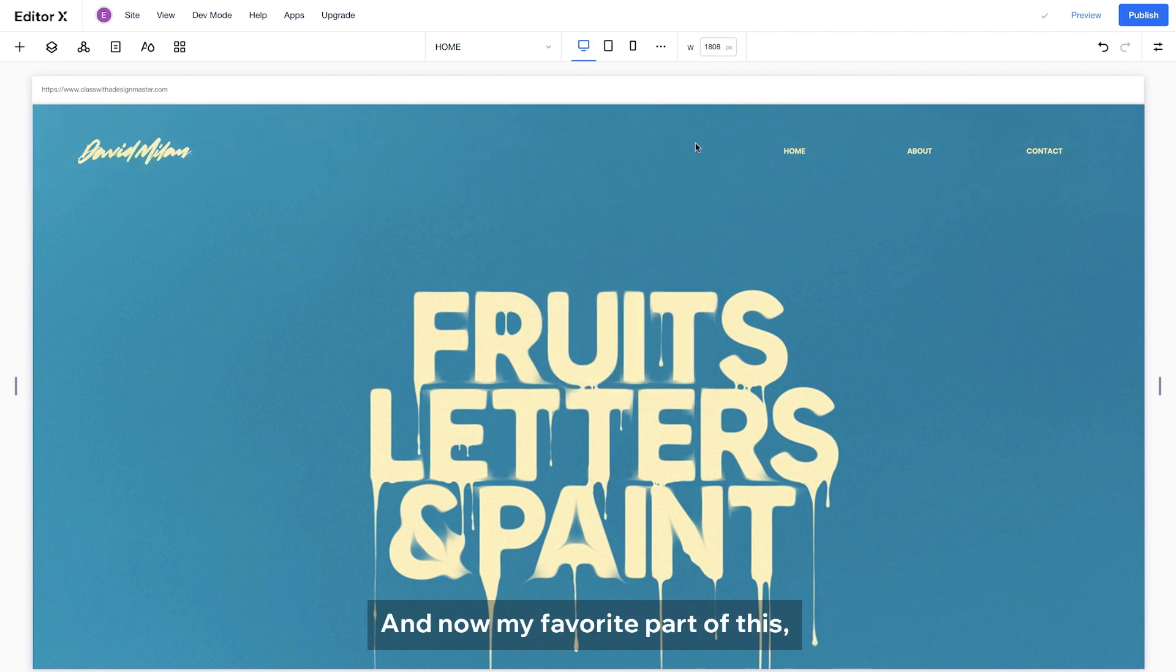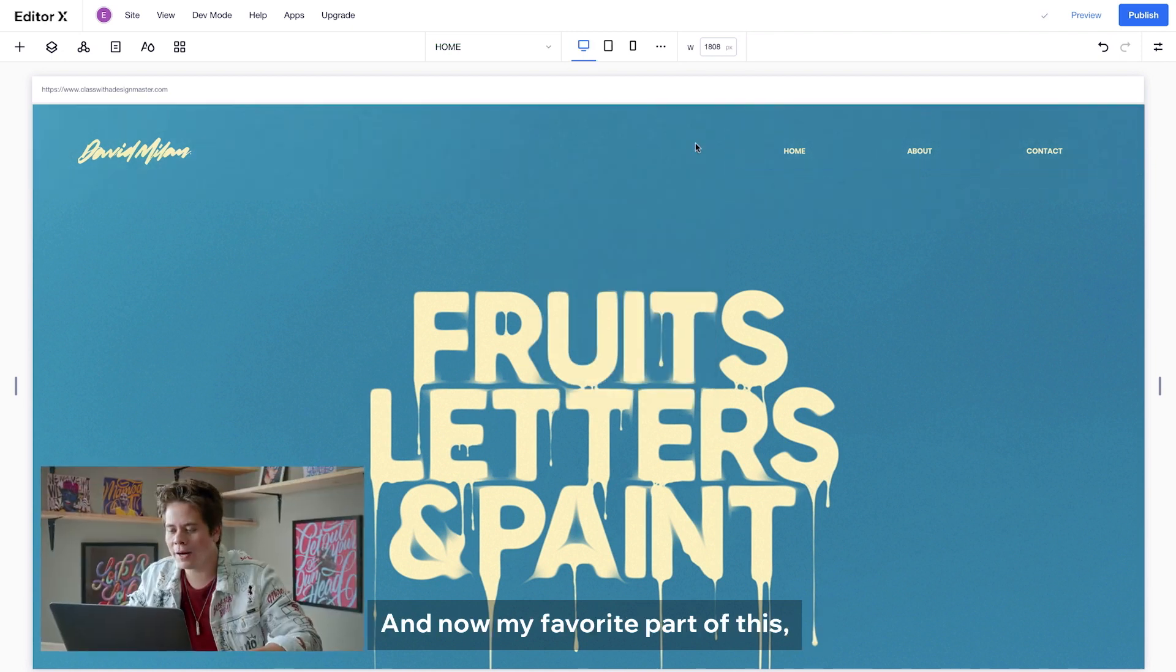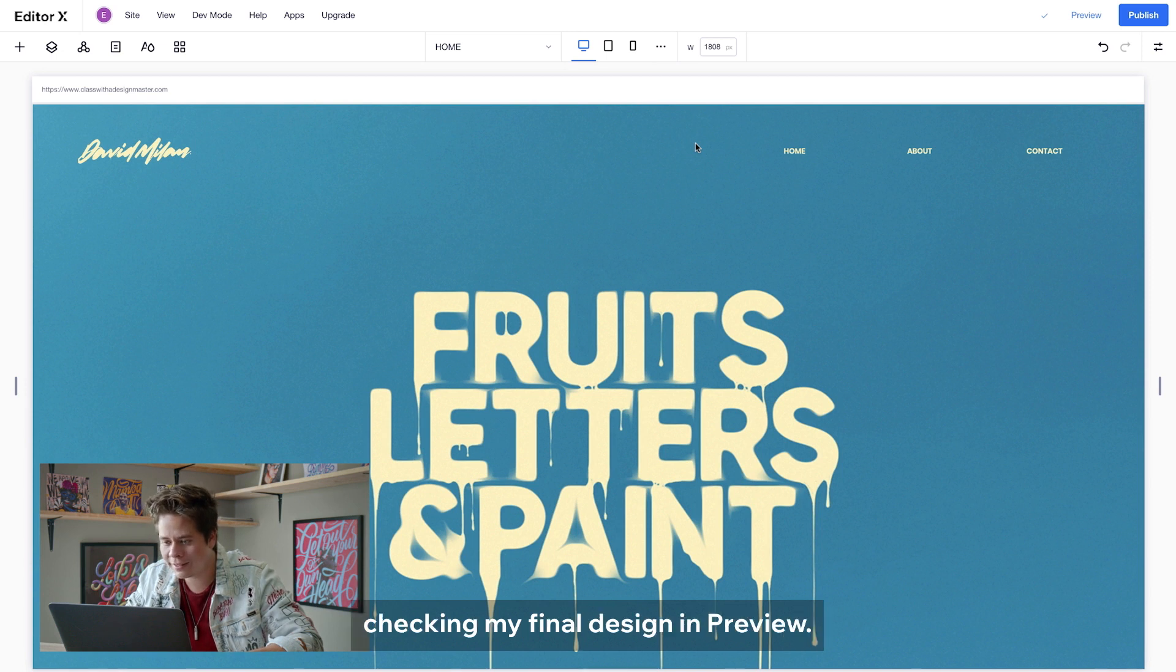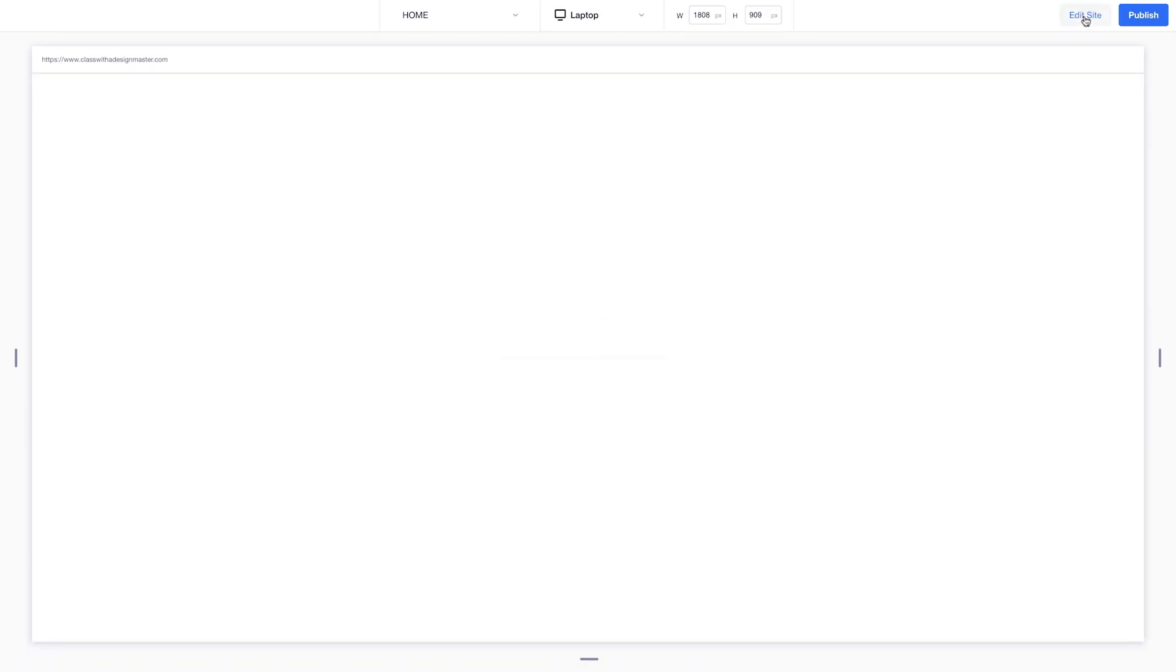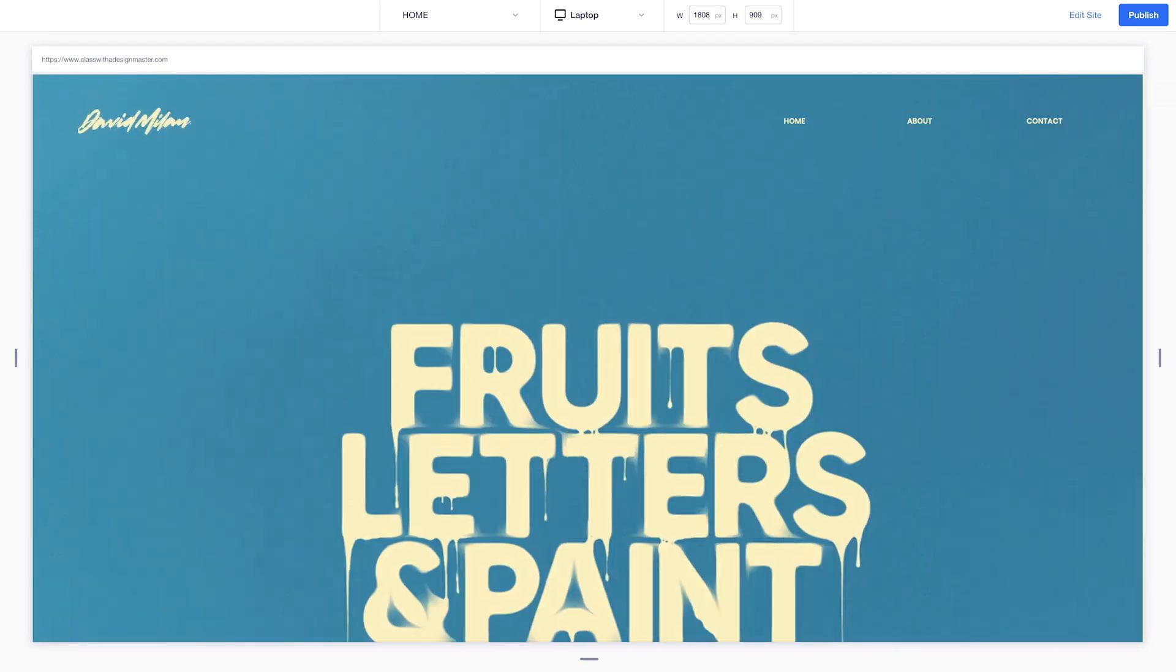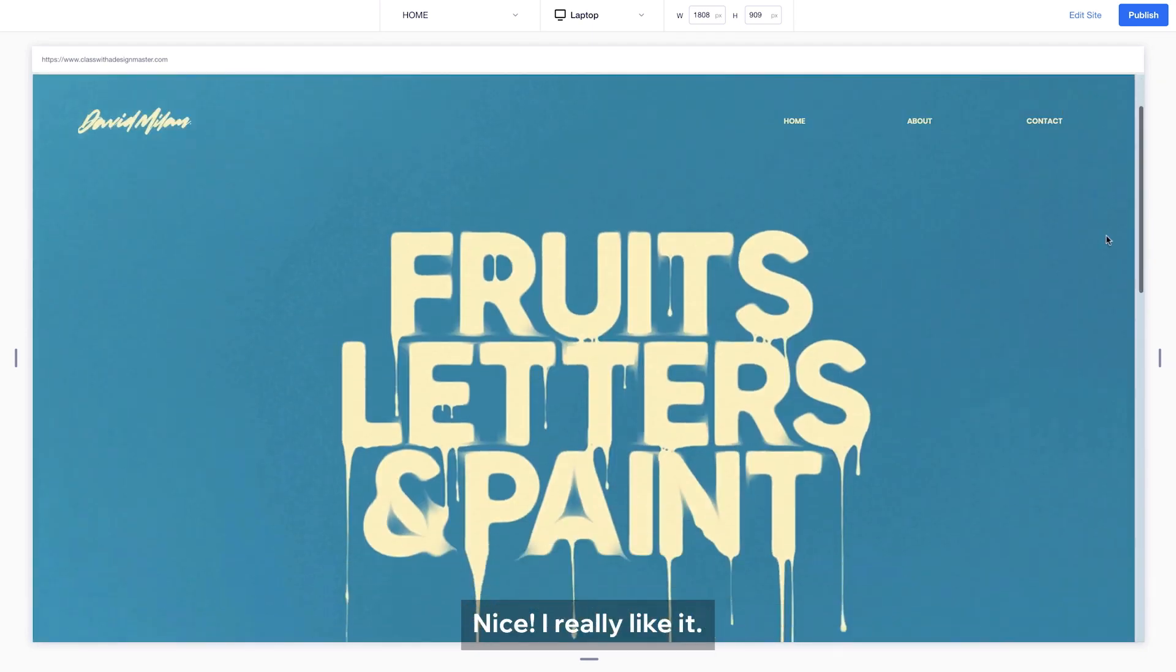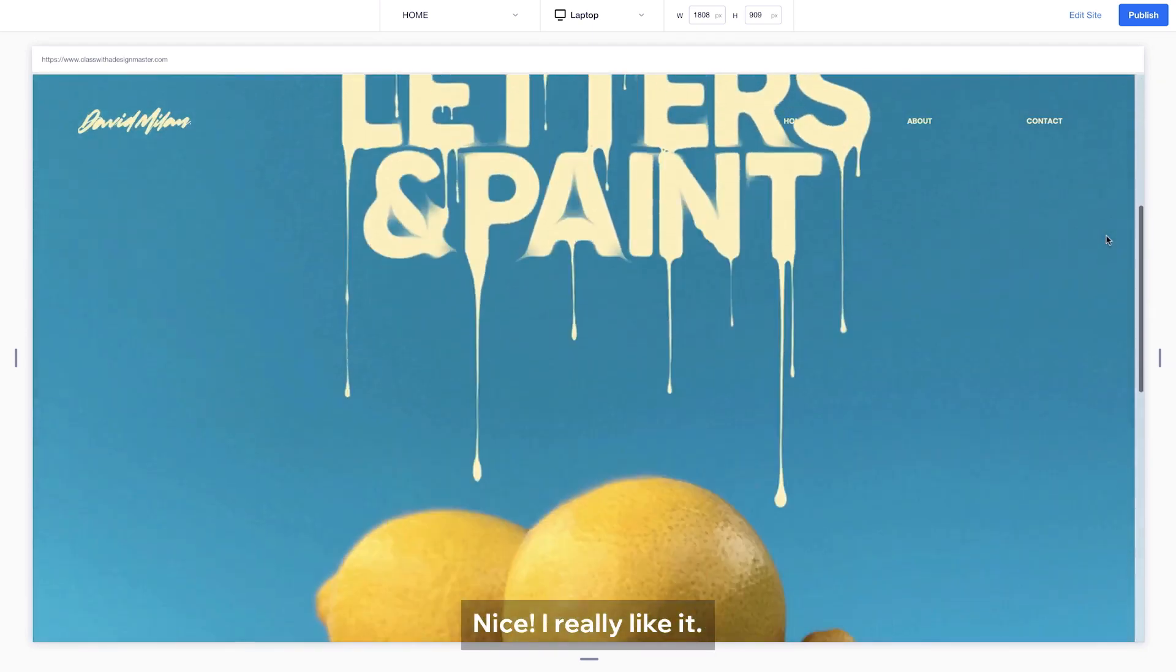And now, my favorite part of this. Checking my final design in the preview. I really like it.